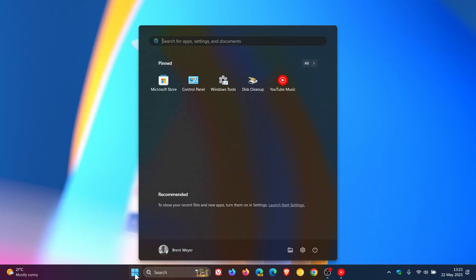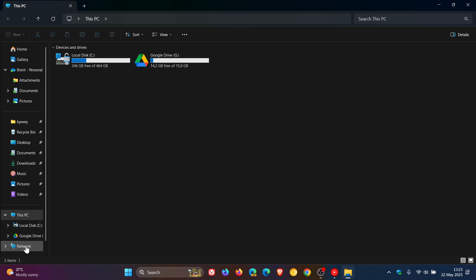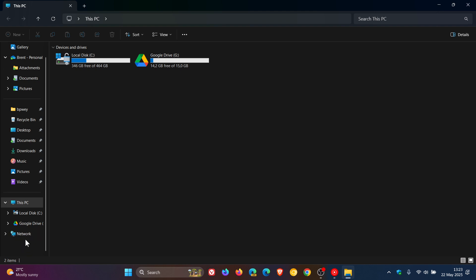On Windows 11, if we head to our File Explorer, in the left-hand navigation pane of Explorer, as you may well know, we have the network entry that's turned on by default in the operating system, and that applies both to Windows 10 and Windows 11.